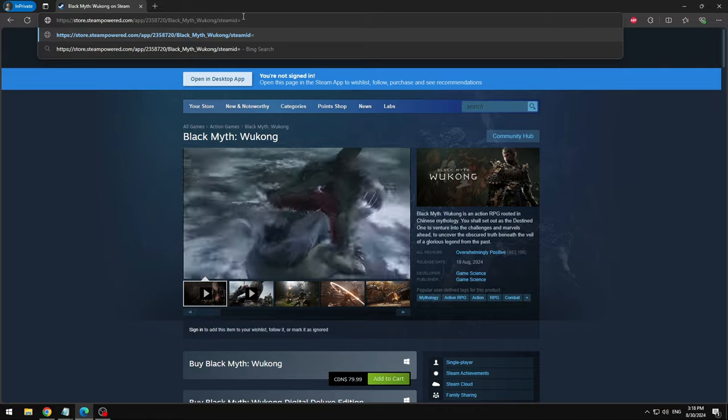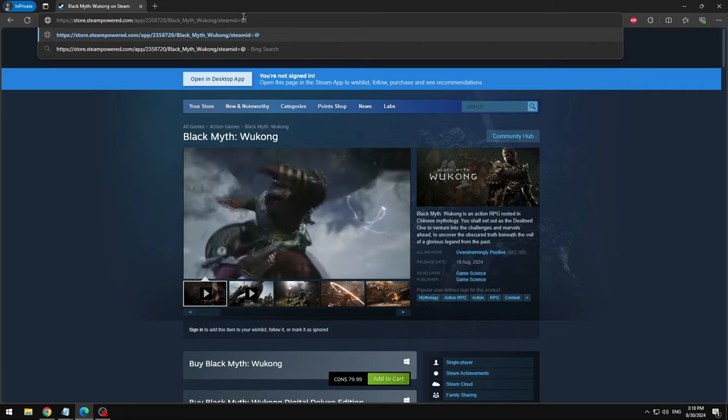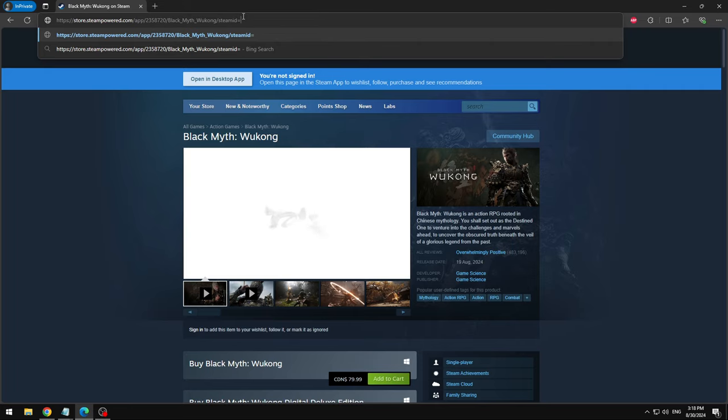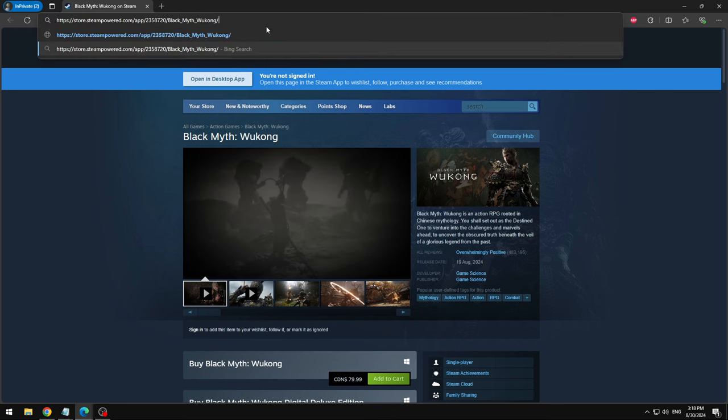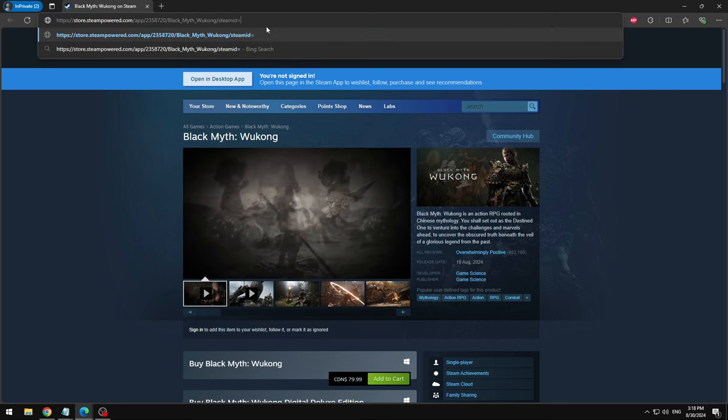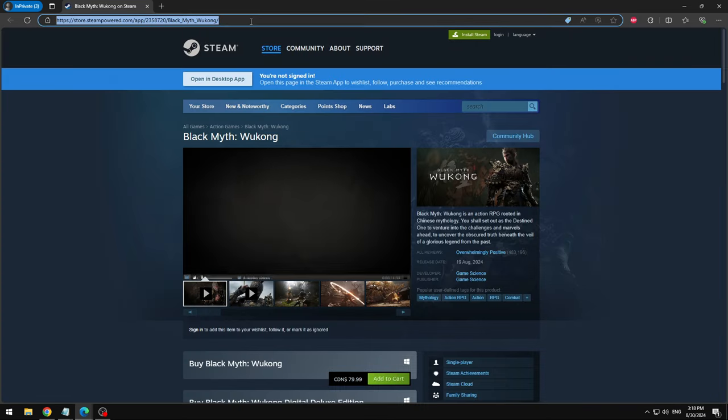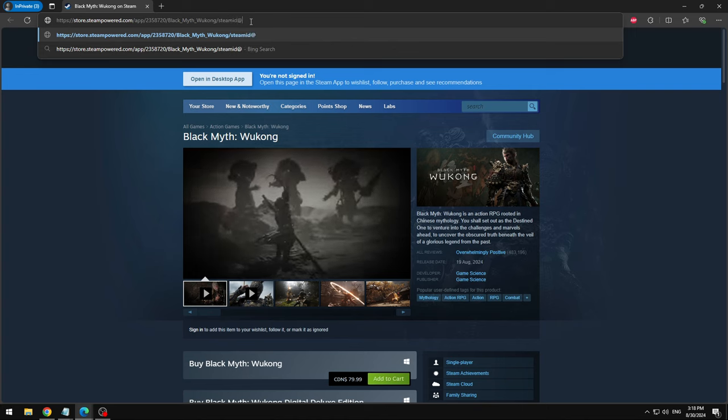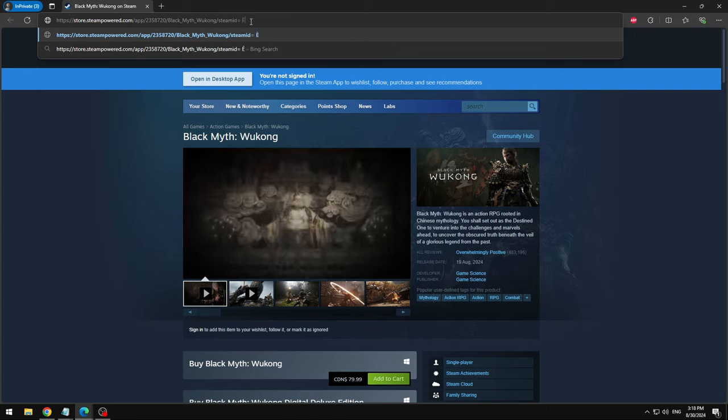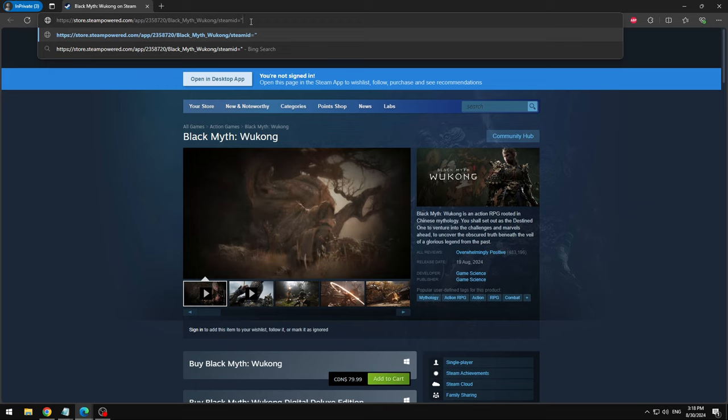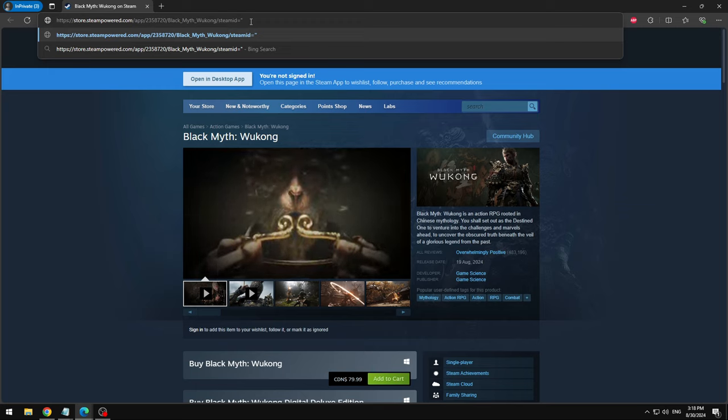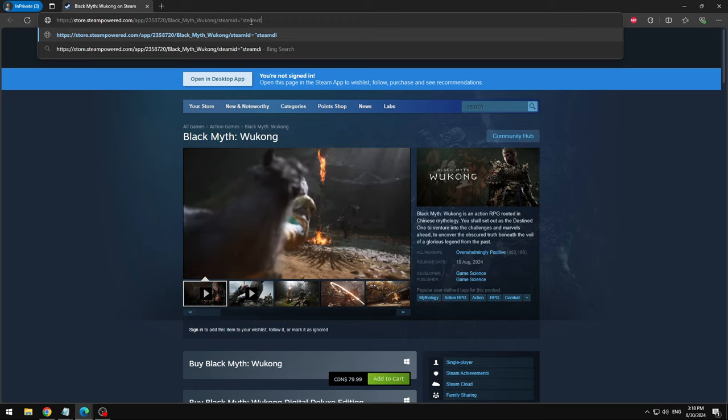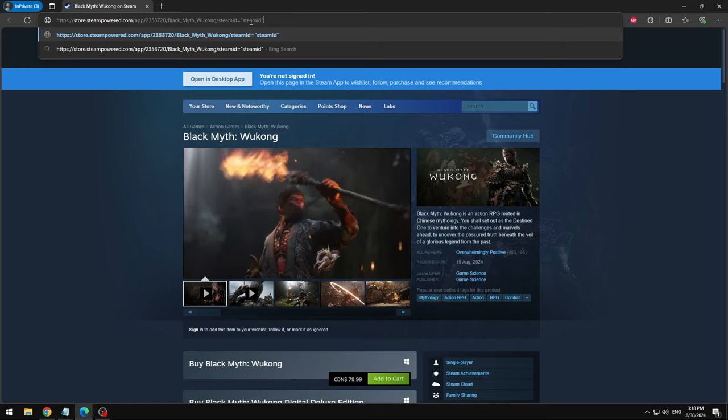So we're gonna write steam ID is equal and then you're gonna put your name, whatever your name is on Steam is what you're gonna put. And make sure to do it in quotations. Oh, not what I want to do. That's fine. Steam ID equals to, what is wrong with me? Steam ID equal, oh it's my keyboard. There we go. So you're gonna write whatever your steam ID is. So I'm just gonna write a steam ID just to kind of make it easier for you guys to understand.